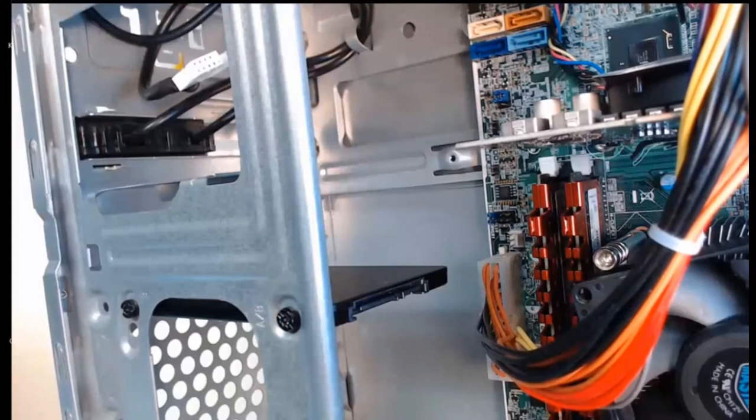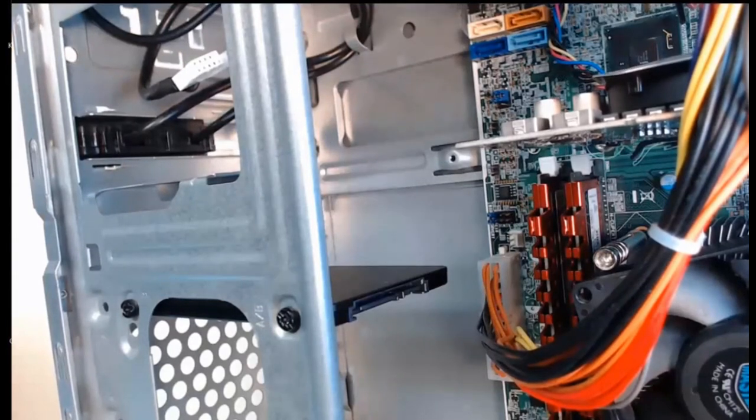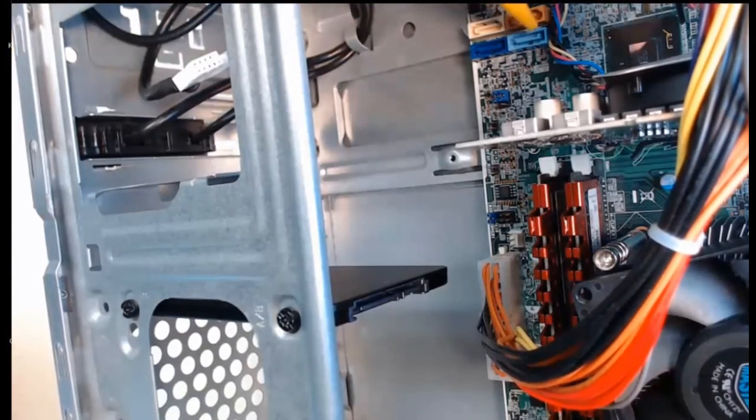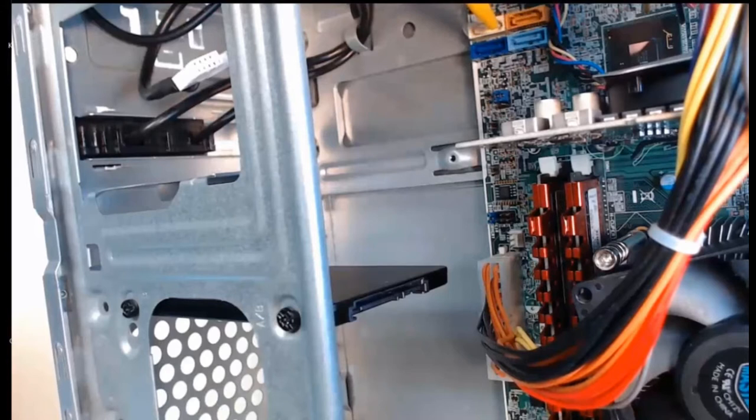First, we want to take a look at our motherboard and find those SATA data connectors. They're down here. I've got four of them.